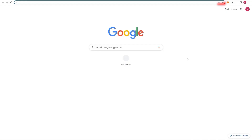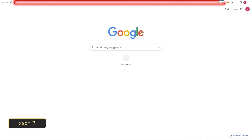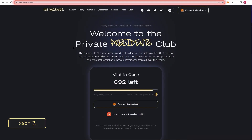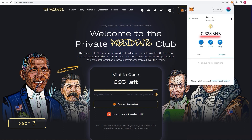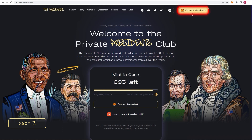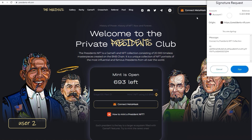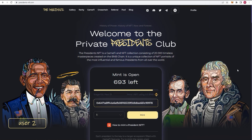Now let's see what your friend has to do to use your referral link. First, follow the link. Make sure the MetaMask browser extension is installed and that the wallet balance is replenished with the proper amount. Press the Connect MetaMask button and confirm this action in the MetaMask extension. Authorization is completed.